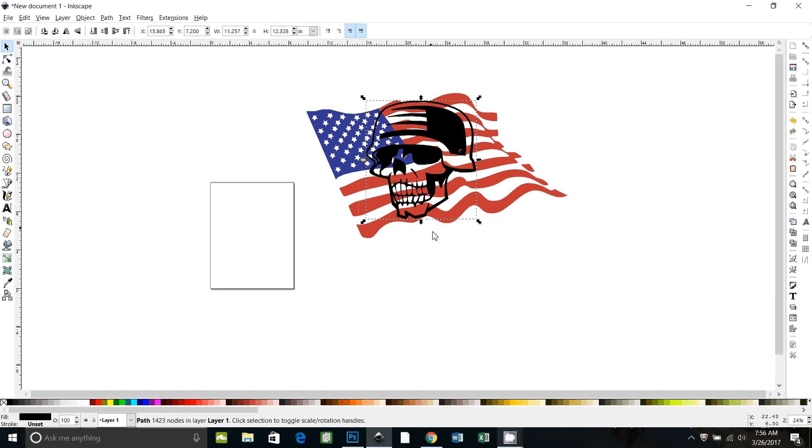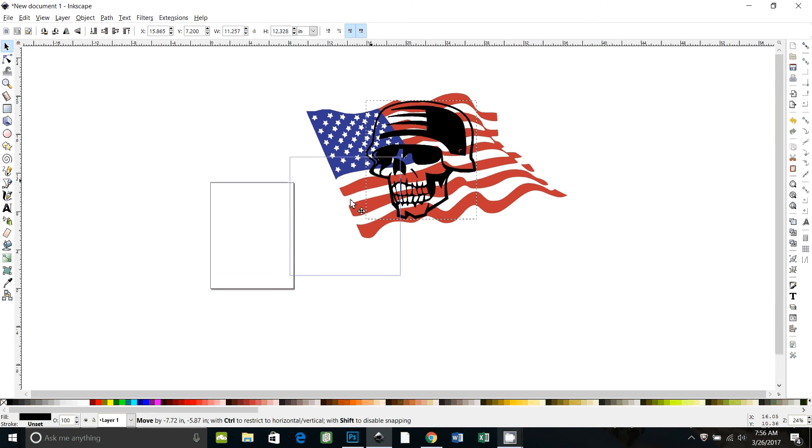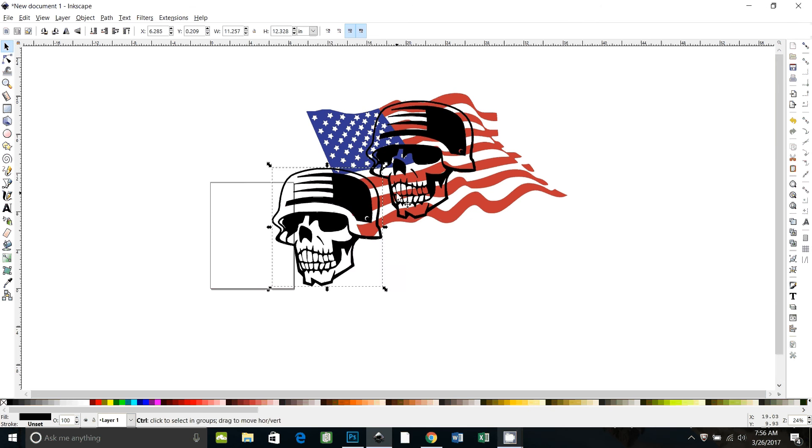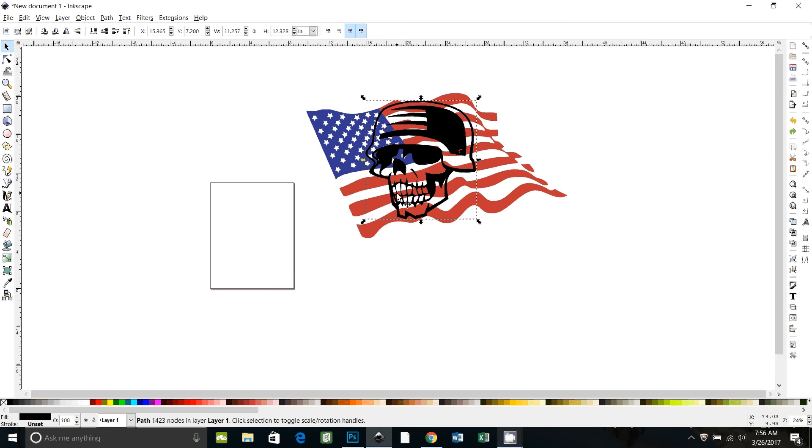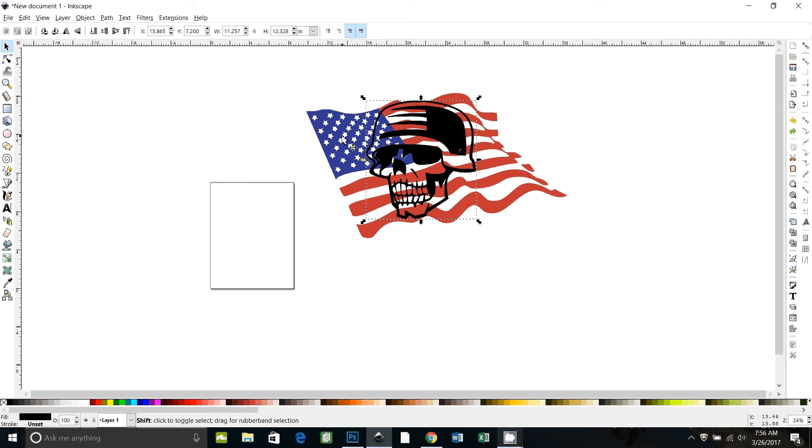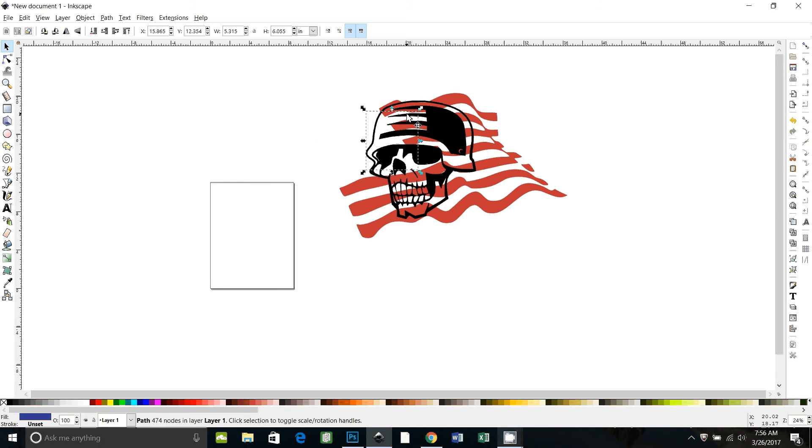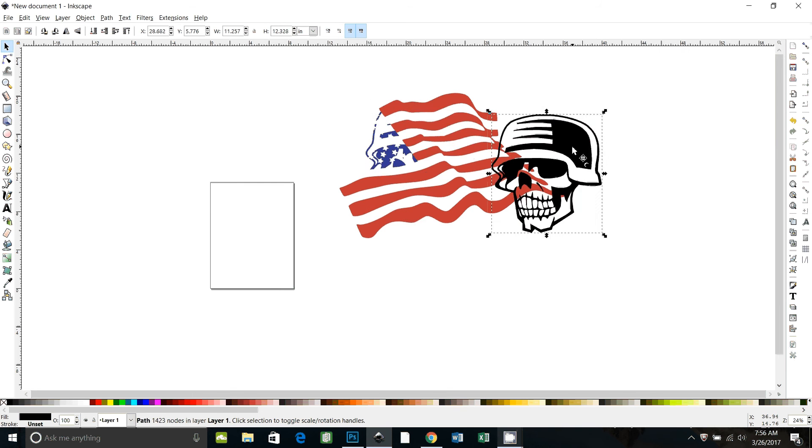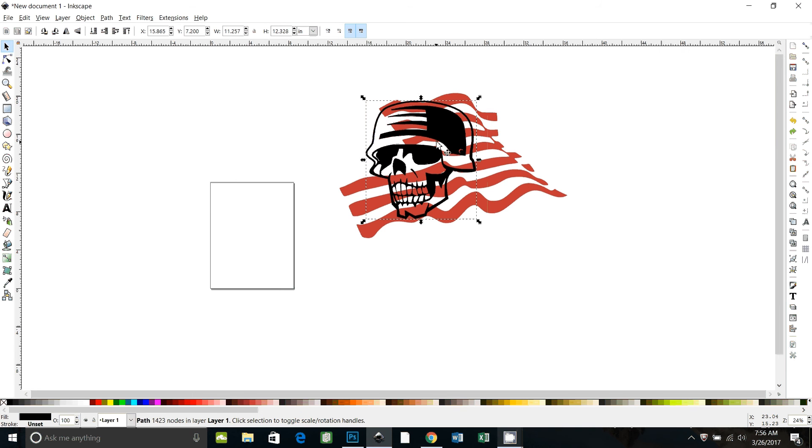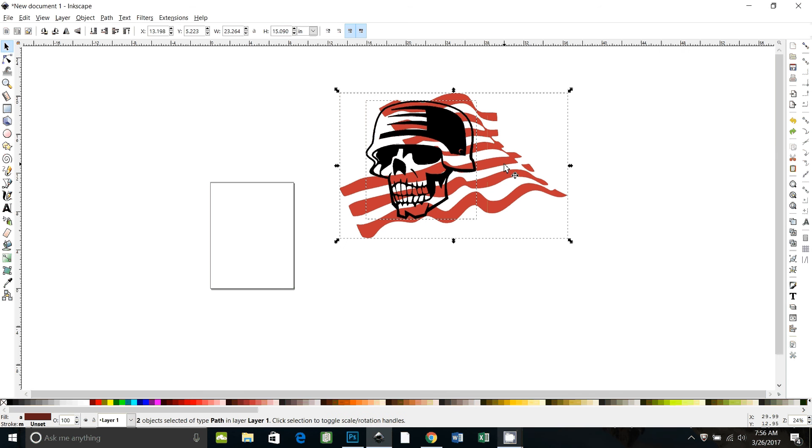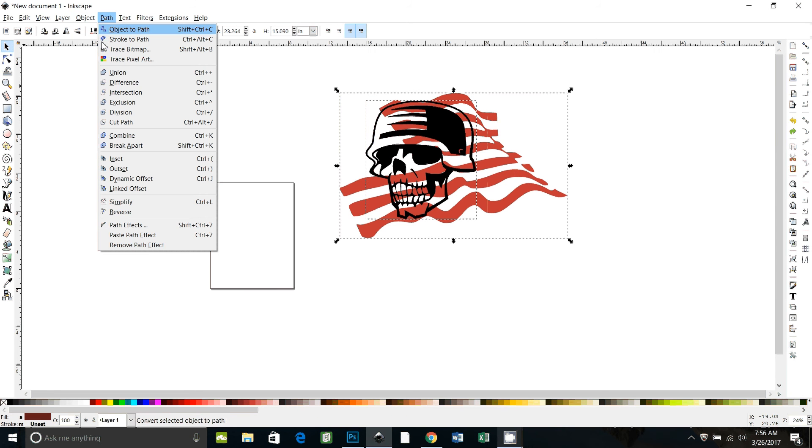So I have to have two copies of this. With the skull selected I'm going to press Control D to make a duplicate. Control Z to put it back. That was just to show you there's two. With the skull selected I'll also select the blue and do path intersection. If I pull it you can see it worked.